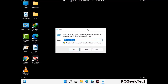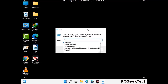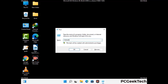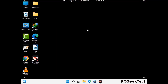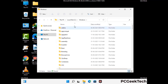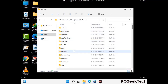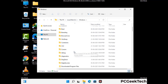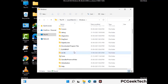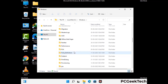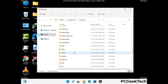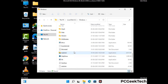Now type in %windir% and press Enter. Find and remove any suspicious files or folders related to the virus, and also look for any files created at the time the virus attacked your PC. Be careful and don't remove any important folder.